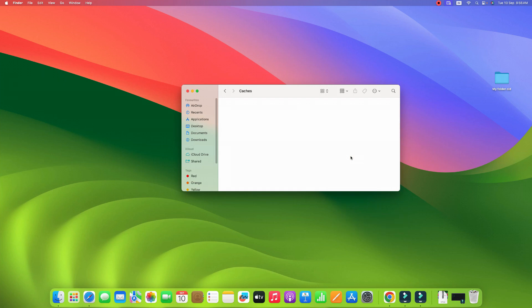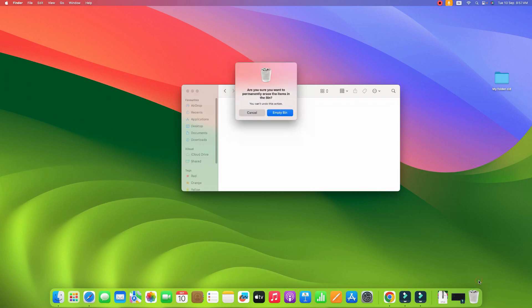In this way, you can clear your caches from the caches folder. In order to delete from the bin folder, right click on the bin on your dock and click on the Empty Bin. It will ask you for confirmation. Click on the Empty Bin again and your caches from the bin will be deleted as well.